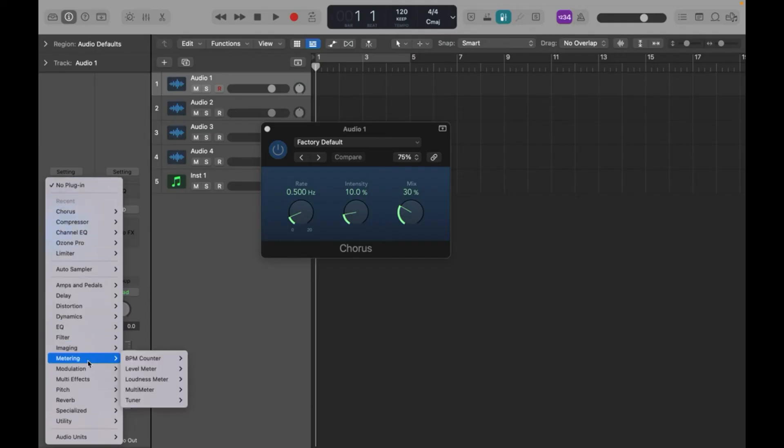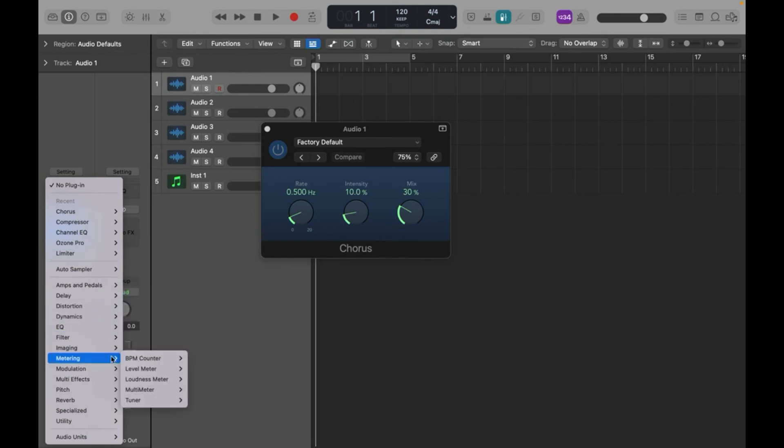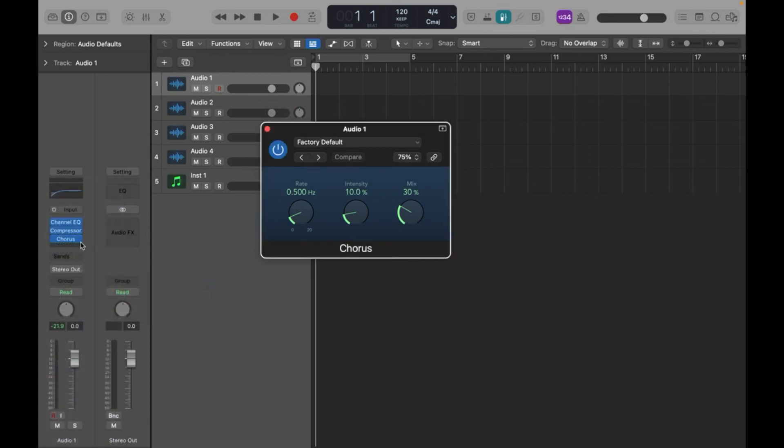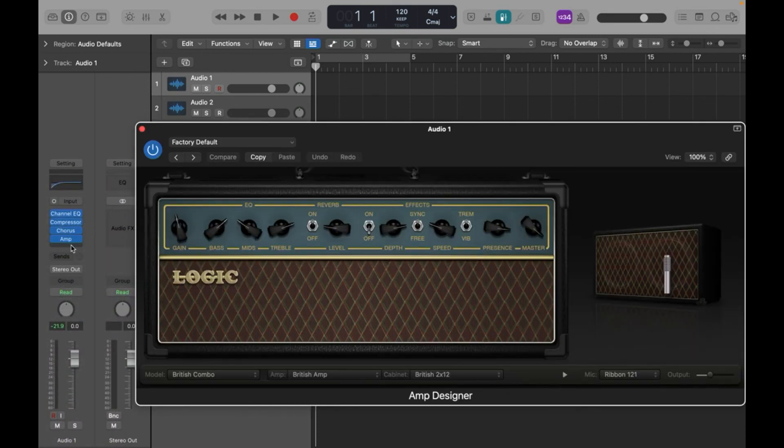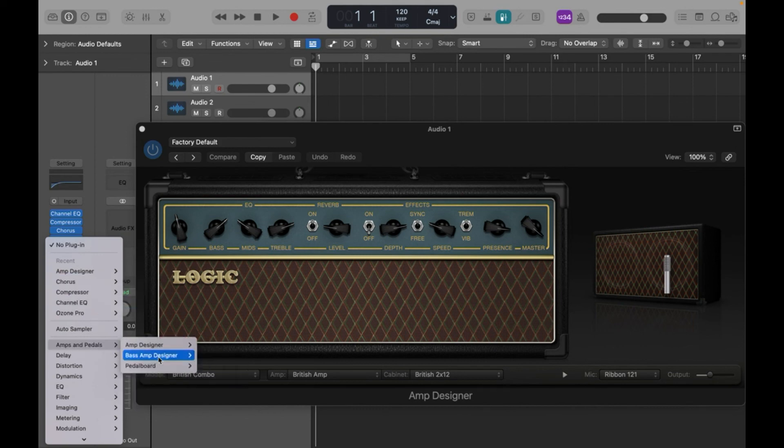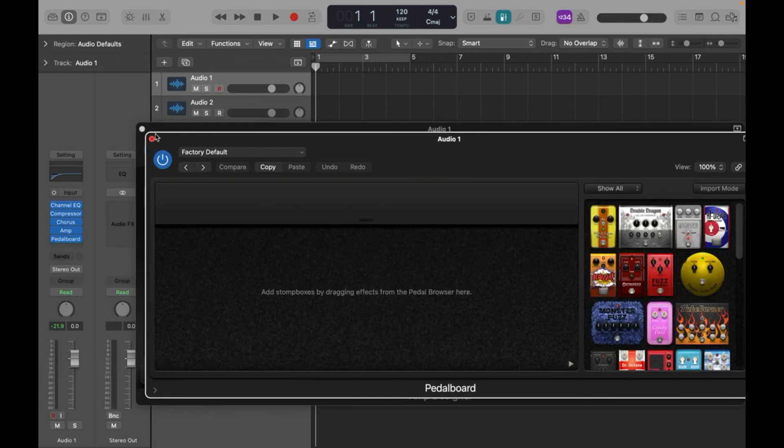Another thing that I love about Logic is that I feel that it's more user-friendly compared to Ableton. I'm not saying that Ableton is complicated, but if I'm comparing between Logic and Ableton, some aspects in Logic are just more user-friendly.